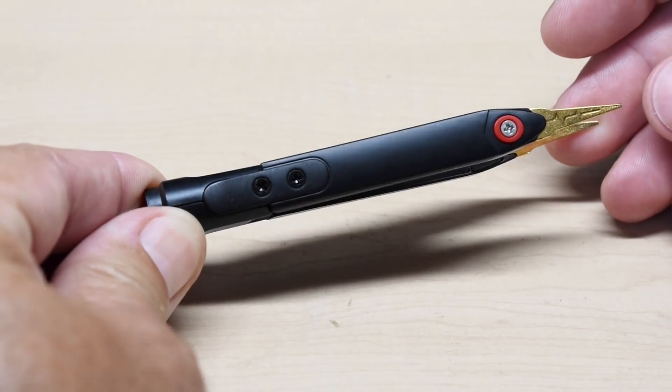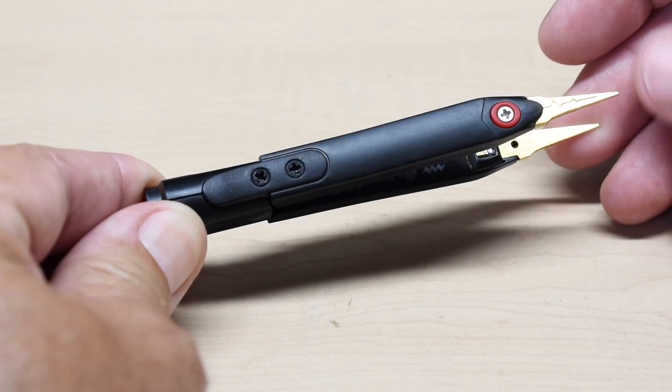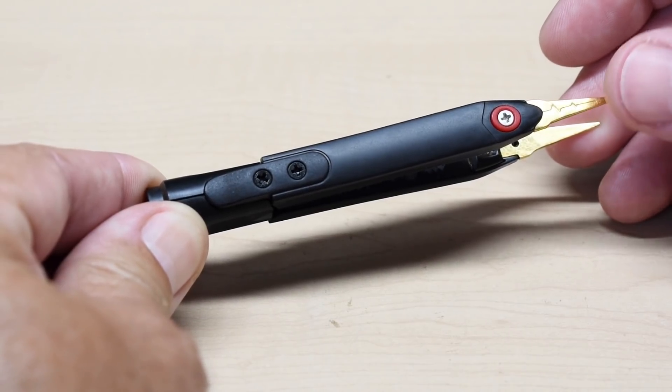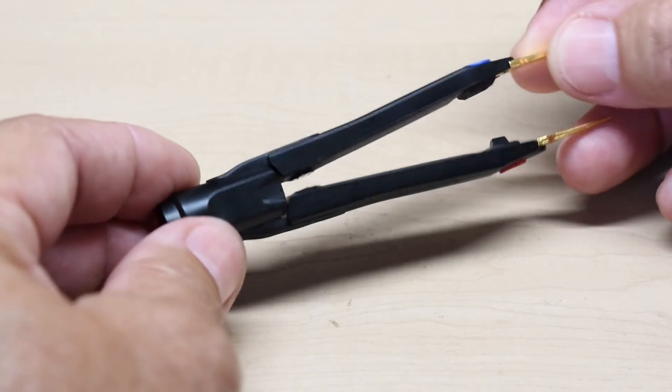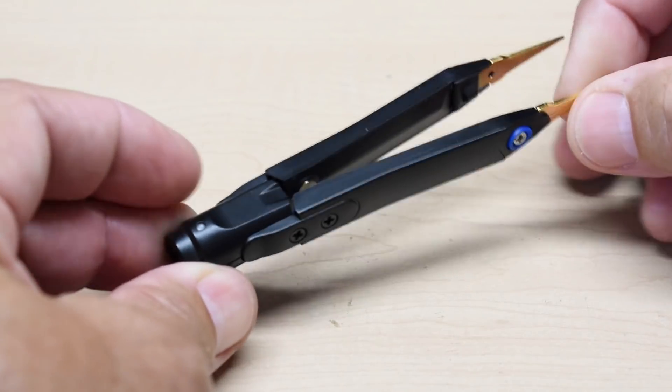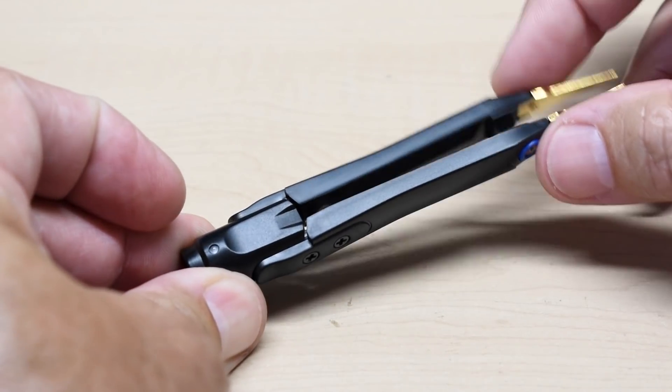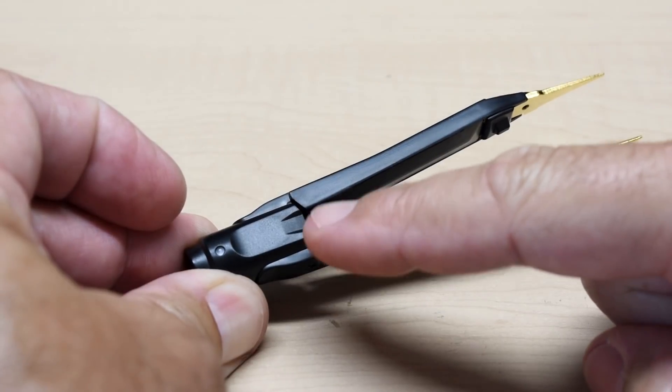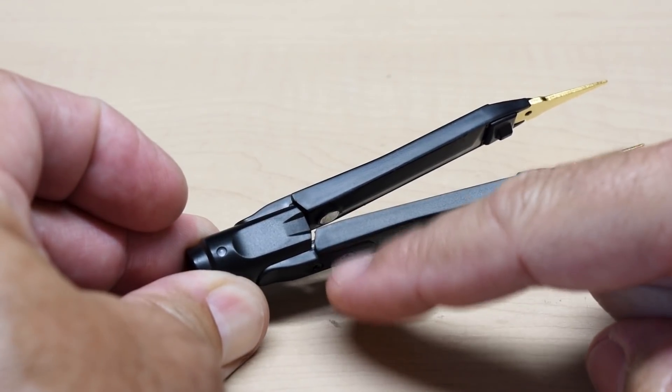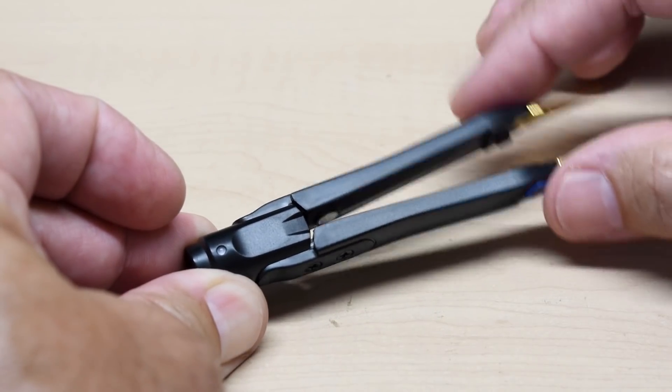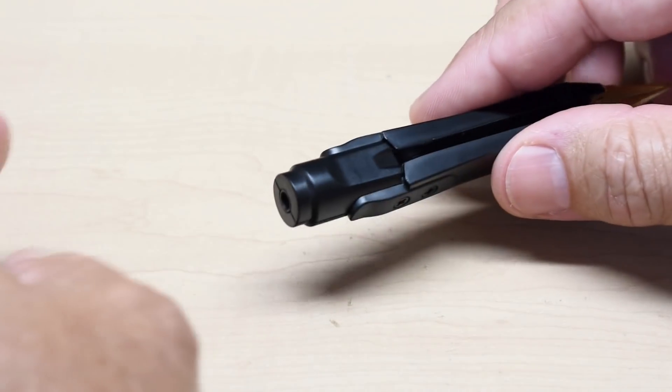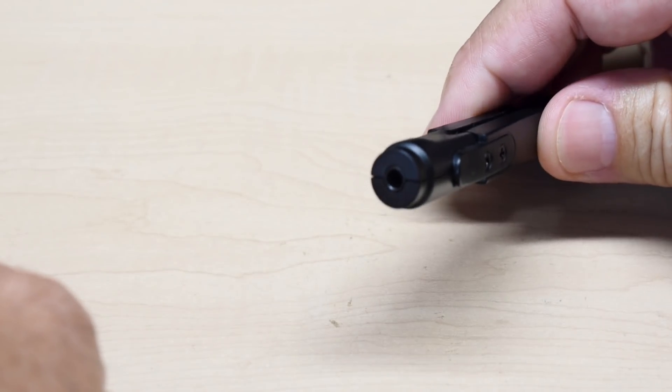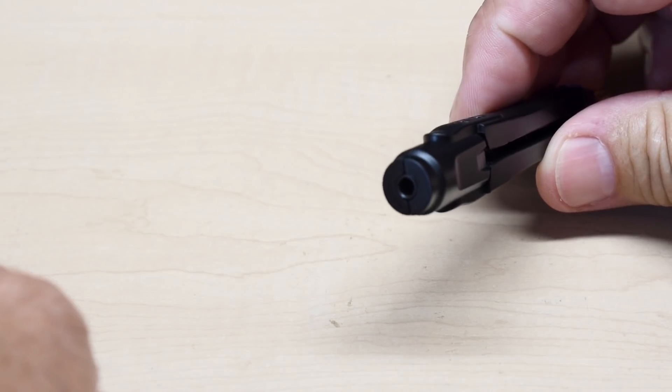Here's a closer look at the tweezer body. Pointed tips, ideal for surface-mounted components. See the magnet right in there, and there's another one on this side. And these are extremely comfortable to use, one-handed operation.